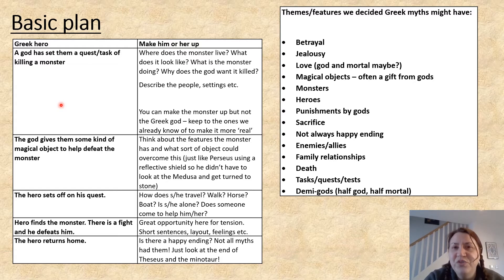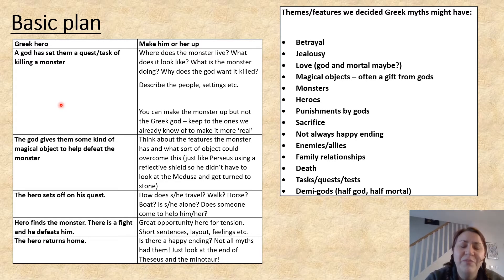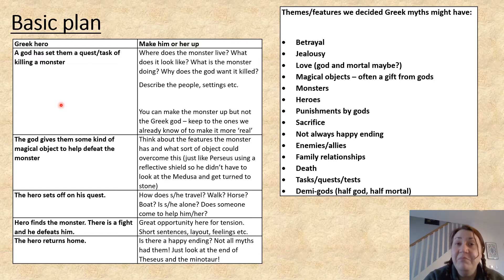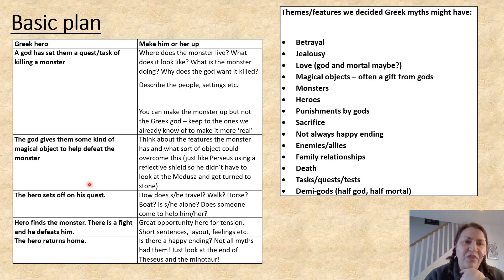What's your monster doing? Why does your god want it killed? You need to think about who the people are and what the settings are. You can make up the monster, but not the gods, because that will make it more real. Remember, we are adapting our writing to be in the style of a real Greek myth.